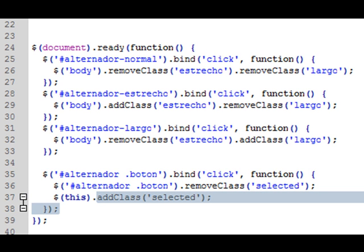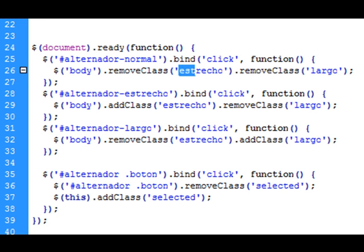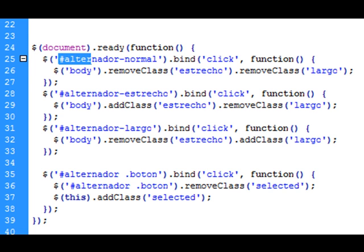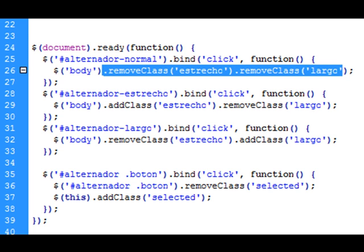Pero aún podemos seguir compactando nuestro código. Aquí, como vemos, llamamos en varias ocasiones a la clase removeClass, pasándole como parámetro la clase que queremos eliminar. Si no se le pasa ningún parámetro, lo que hace en ese caso es eliminar todas las clases que estén aplicadas al div, al elemento al cual se lo estamos aplicando. Si aquí, en lugar de poner removeClass con un parámetro, lo dejamos en blanco, no necesitamos ponerlo tampoco dos veces, ya que de este modo eliminaría todas.